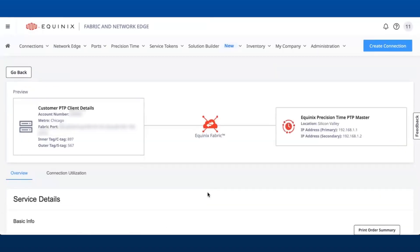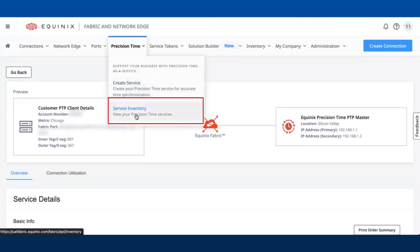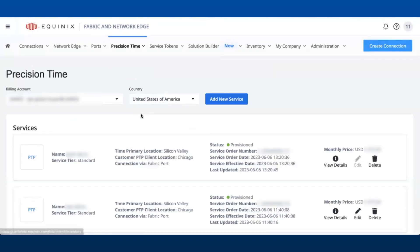Alternatively, users can also view all the services created from the top navigation under Precision Time and Service Inventory.